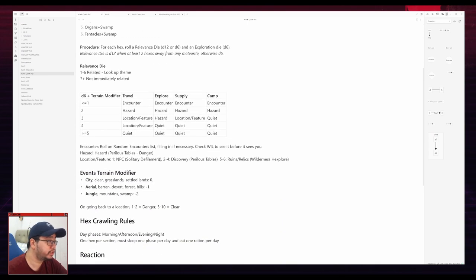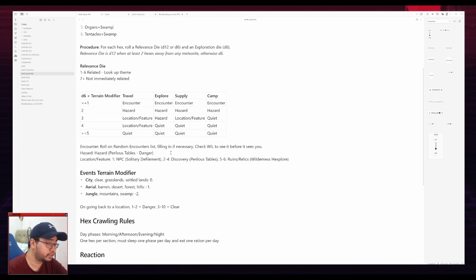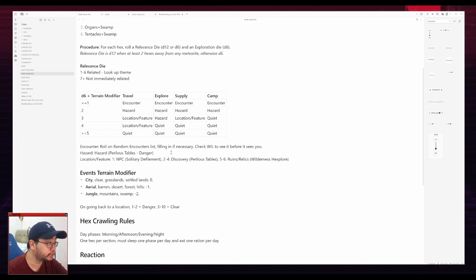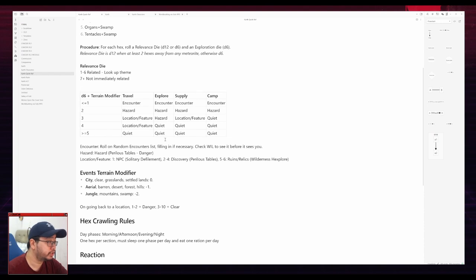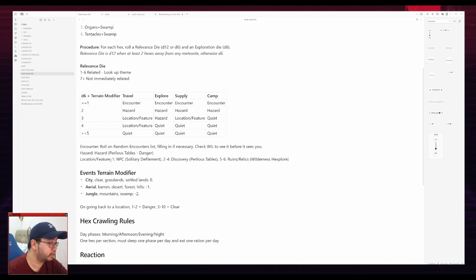But generally speaking, there's a lot of hex crawl rules and tables for solo RP. Some good ones are BFRPG's free hex crawl rules, Scarlet Heroes. In this case, I'm using the hex crawling rules from Cairn. I'll put the links to all of them in the description below. But I have listed here what tables I use for each result.